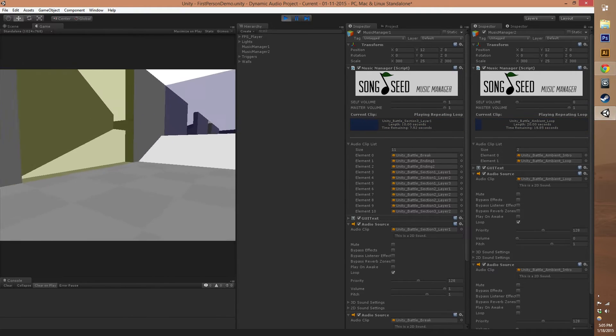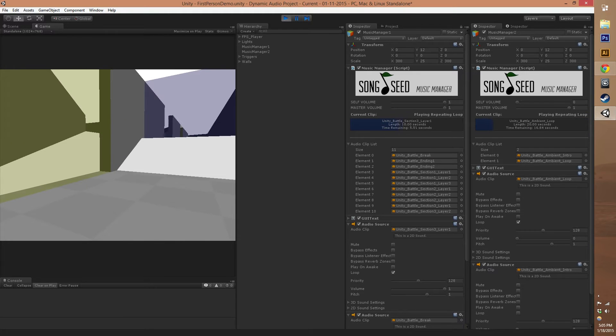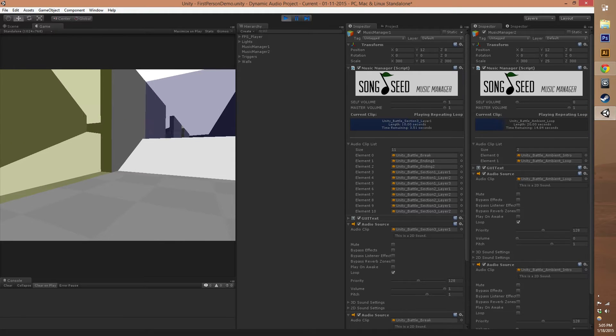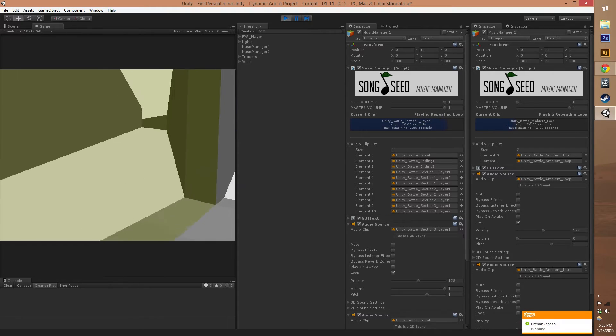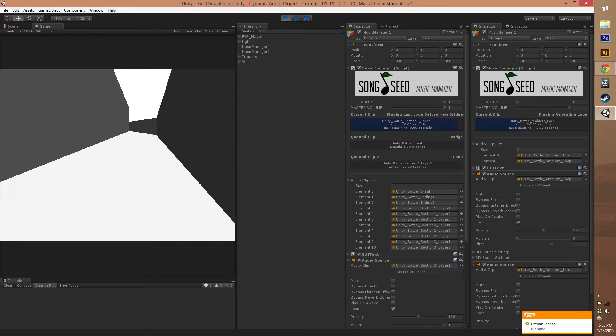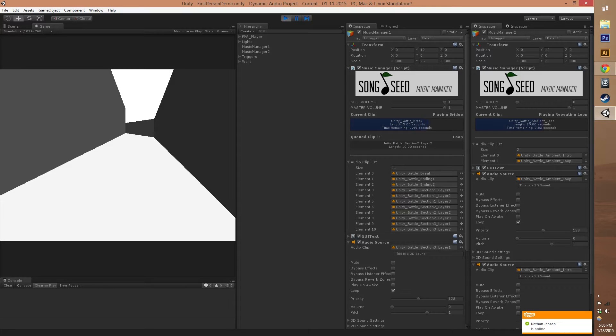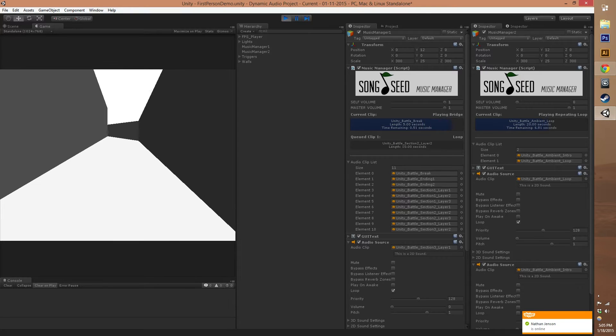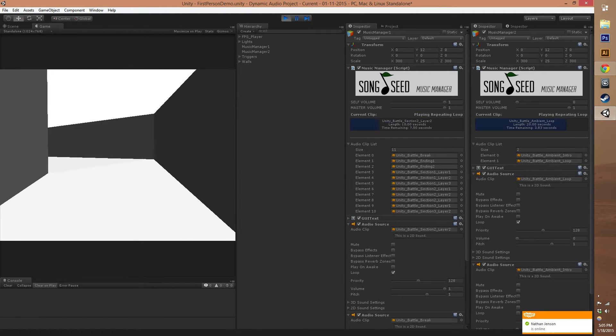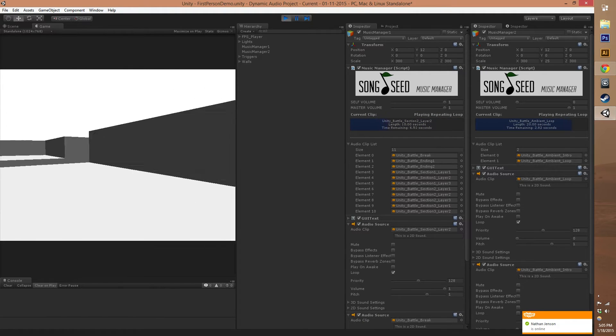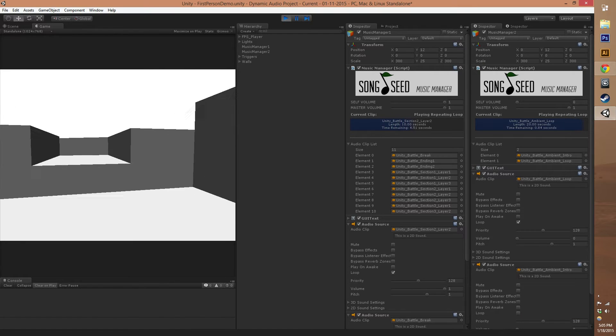We'll show you how you can put in these calls for our Song Seed system here in just a second. If we go through this one, we'll see on our first Music Manager that we queued up a bridge and now we faded to a new loop. So we've queued in some new music now.